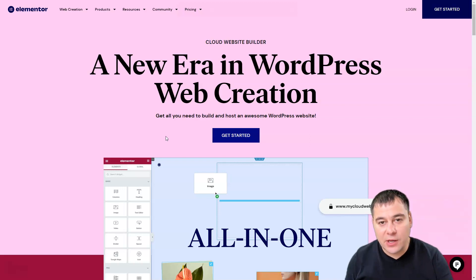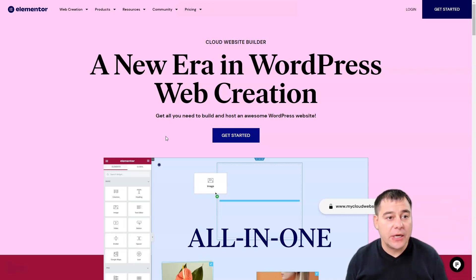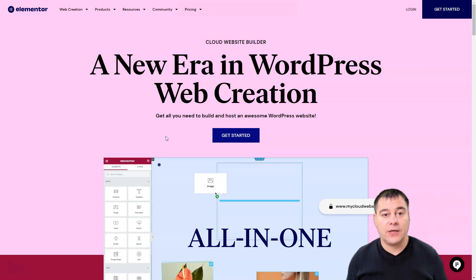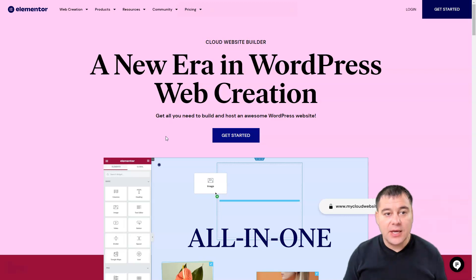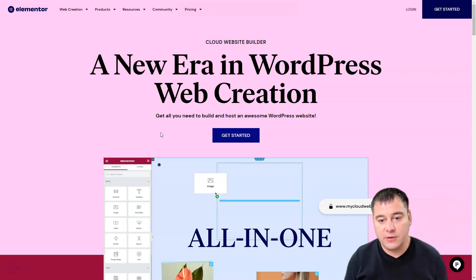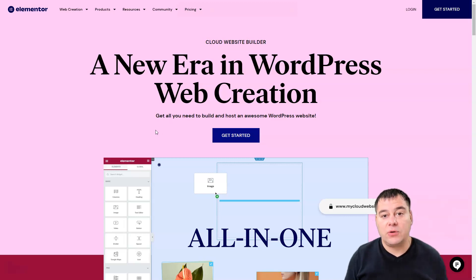Hi guys, and welcome. Today in this video we're going to be talking about how to create your own website using the best tools available on the market. We're going to be talking about Elementor, a website builder that is totally cloud-based and it's absolutely insane. I want to show you how to work with the editor, so everything's going to be in this video — stay tuned.